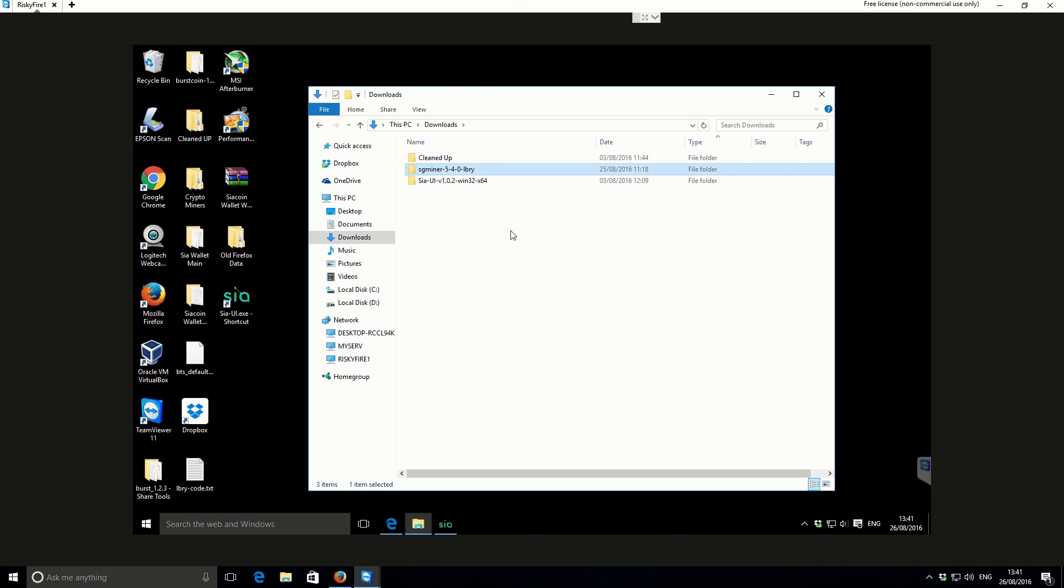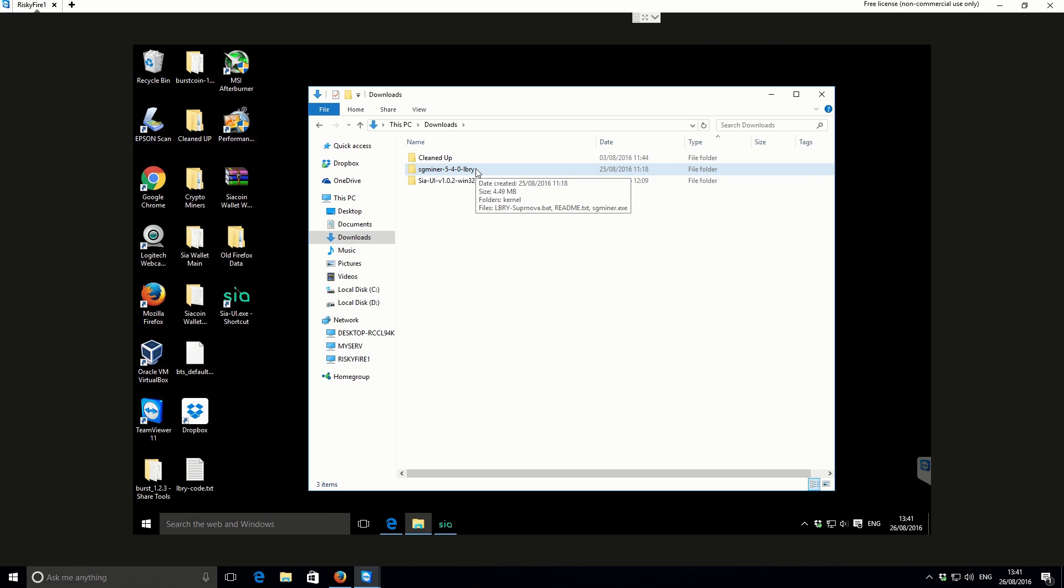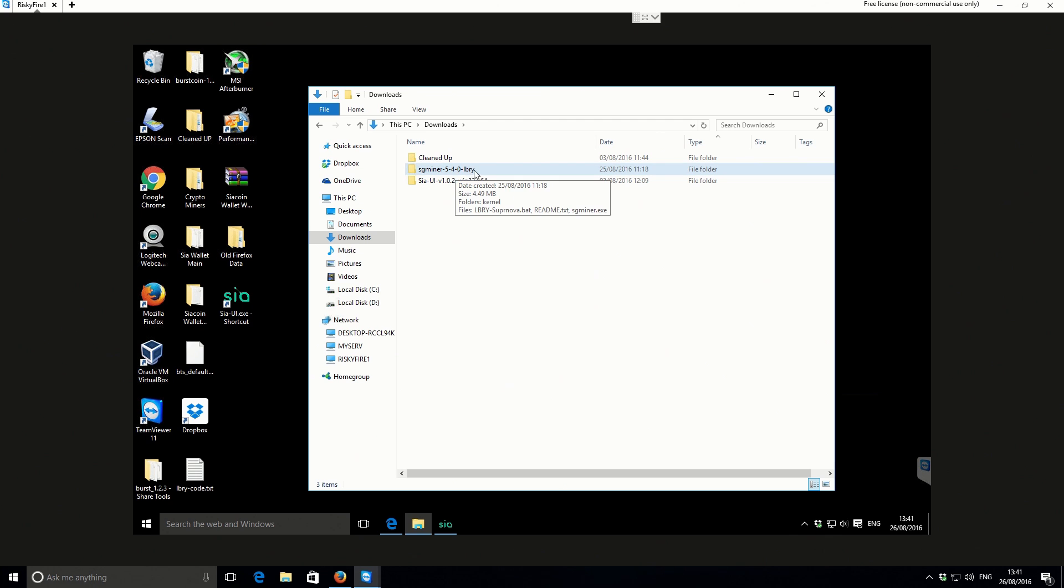I'll put a link in the video description of where you can download the miner. It's a custom version of the SG miner and it has a LBRY algorithm built within it. You're going to need that, download it from the video description. Once it's downloaded to presumably your downloads folder, you just need to select and extract the folder itself.